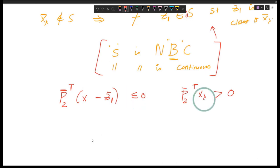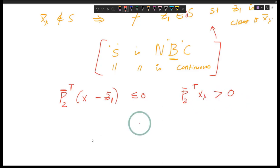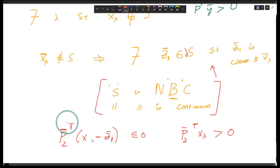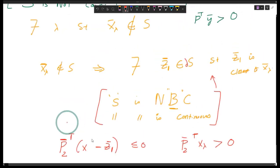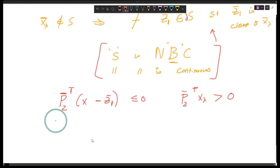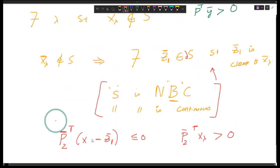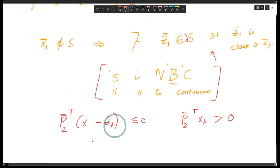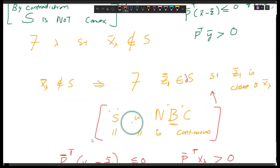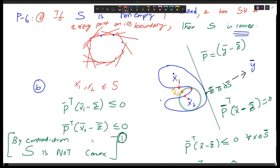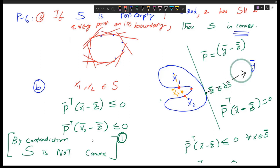Why less than or equal to zero? Because of the convention we created: if the normal vector p is pointing outside of the set, then every point in the set is on the other side, so the angle between every vector and p is more than 90 degrees, meaning the dot product is less than or equal to zero. That's the same convention used here.